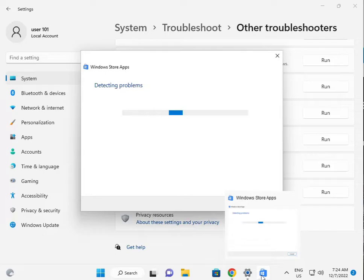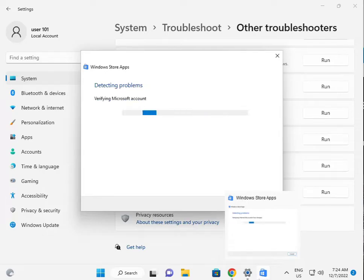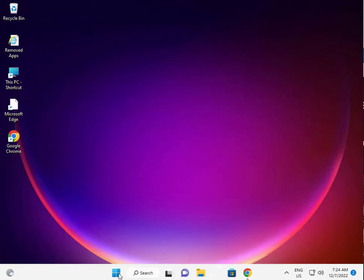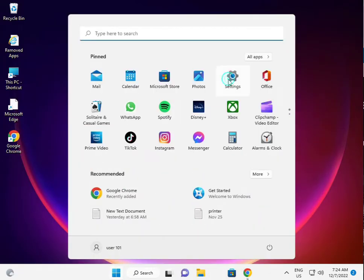Now I'm giving you a second solution. For the second solution, again click the Start button and then click Settings.